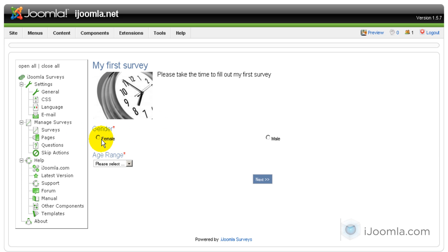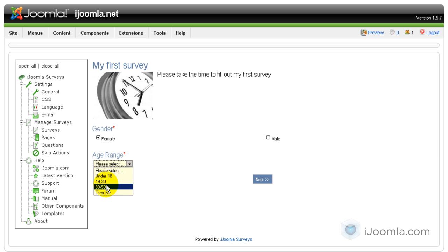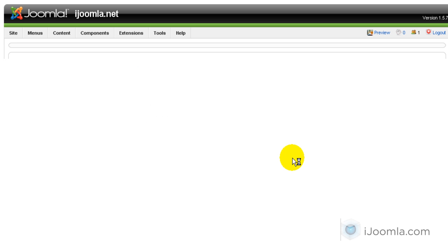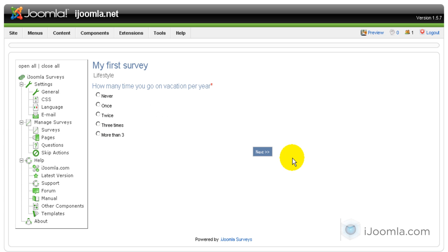I'm going to choose the gender and I'm going to choose an age that is not 18, up to 18, and see if it's going to take me to where I think it should take me. Lifestyle. Great. So it skipped the second page and it took me directly to the third page which is lifestyle.